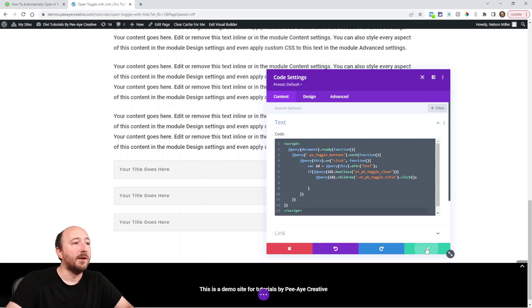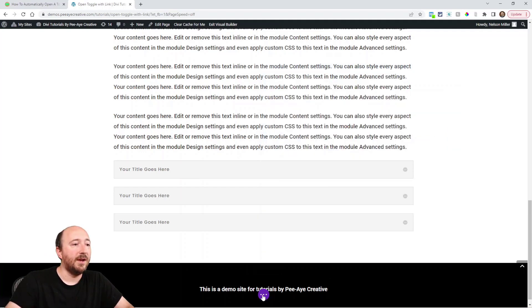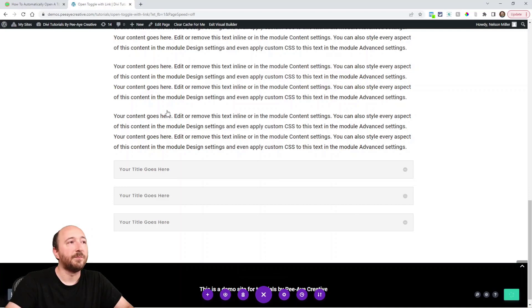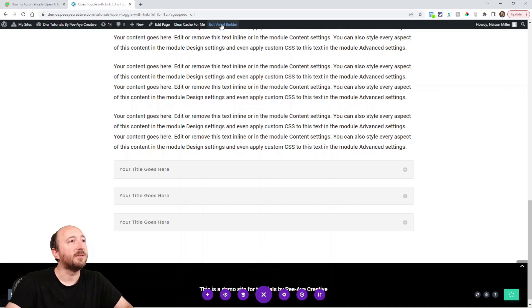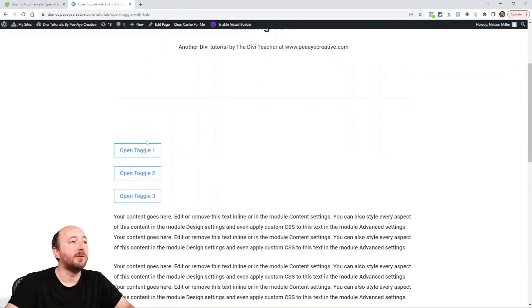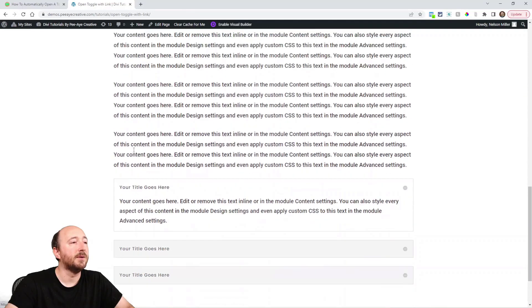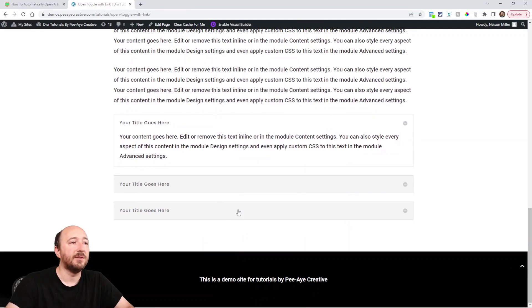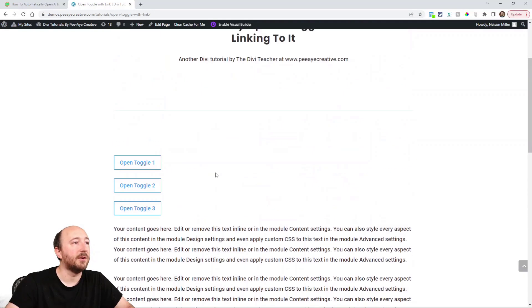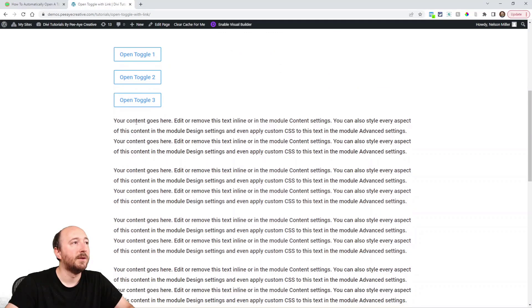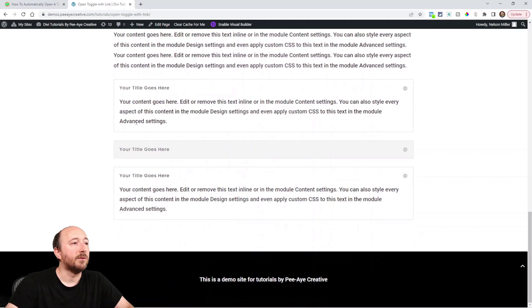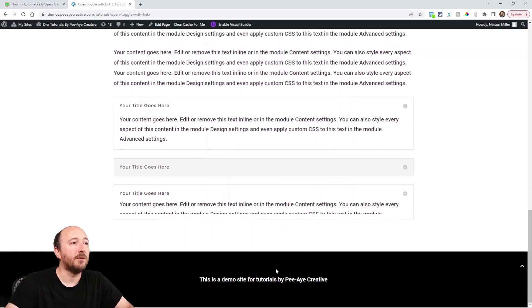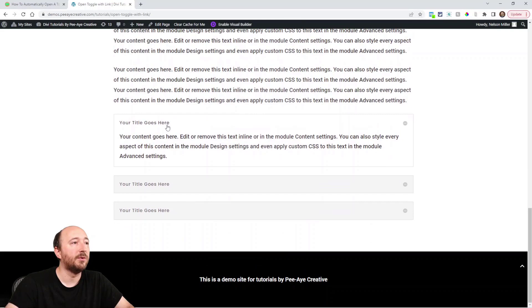That is it. So now once we exit the page, here we go. I want to click this and here we go - it scrolls down and opens this one. Notice these are closed here. I'll open the third one - scrolls down, opens that one. In fact, I'll close it again just to prove it.